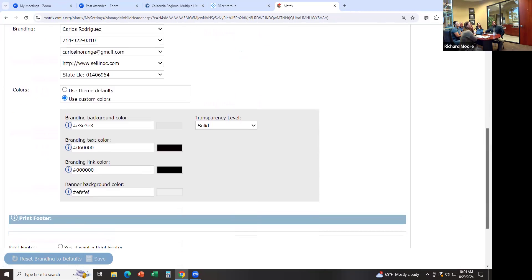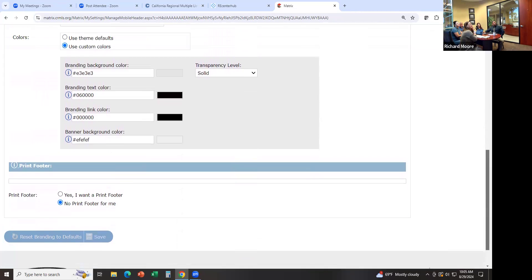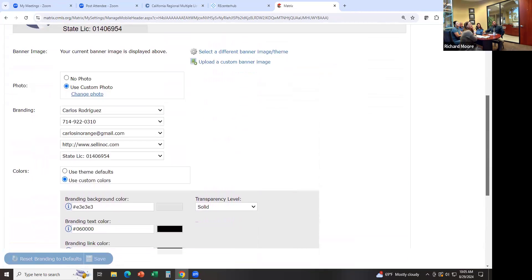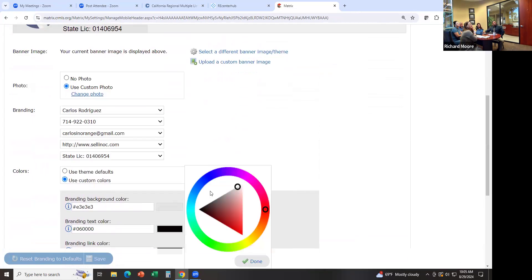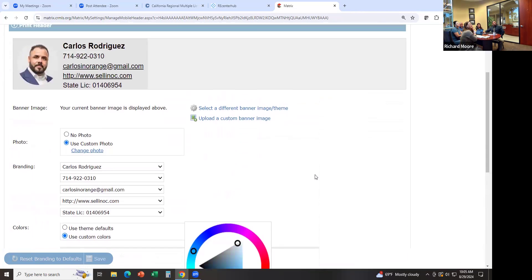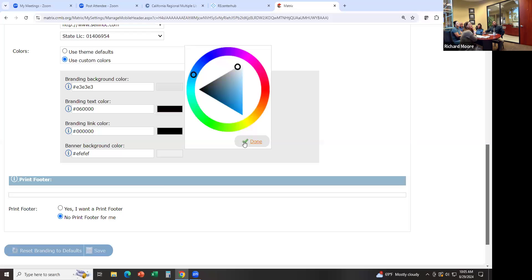You can scroll down to see more options and change colors — for example, if I wanted to change that gray to something else, I can change it to light blue and hit Done.